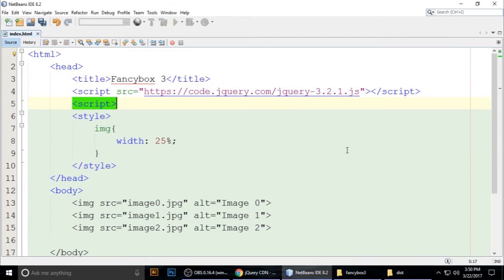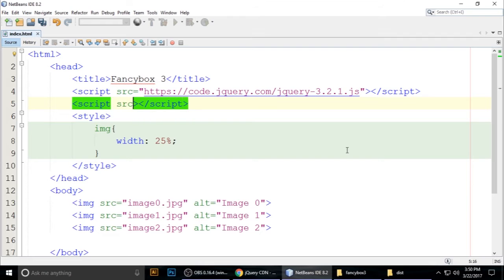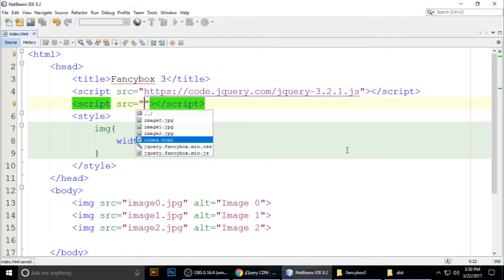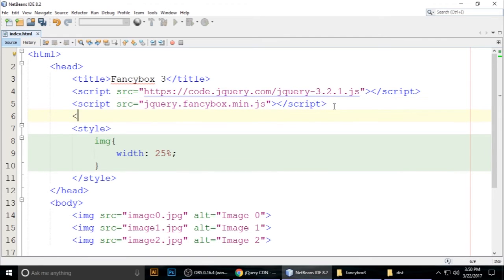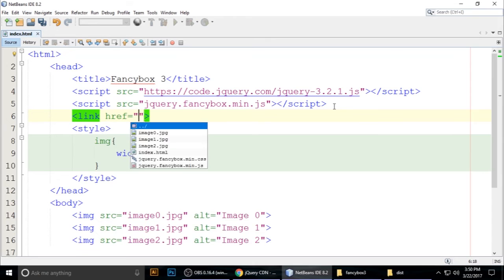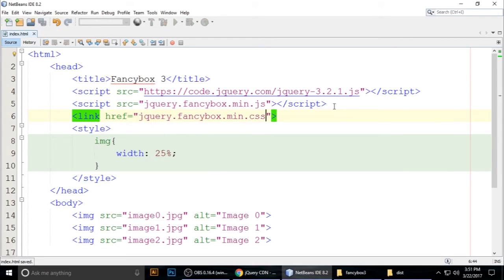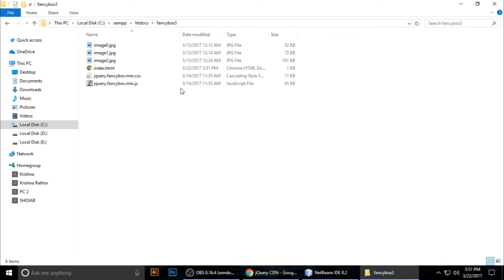Add a script tag with the src pointing to jquery.fancybox.min.js. Also add a link tag with href pointing to jquery.fancybox.min.css and rel set to stylesheet. Press Ctrl+S. Now jQuery, FancyBox JS, and FancyBox CSS are all linked.